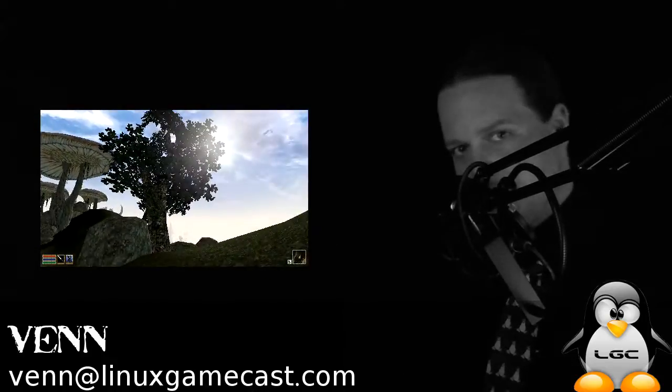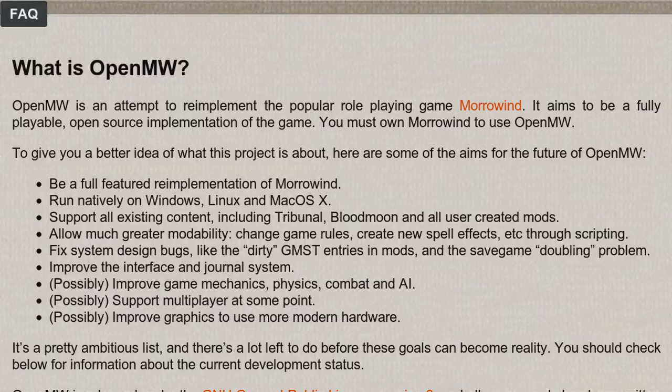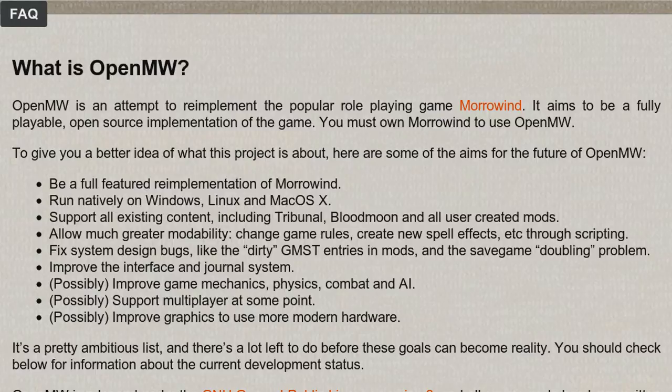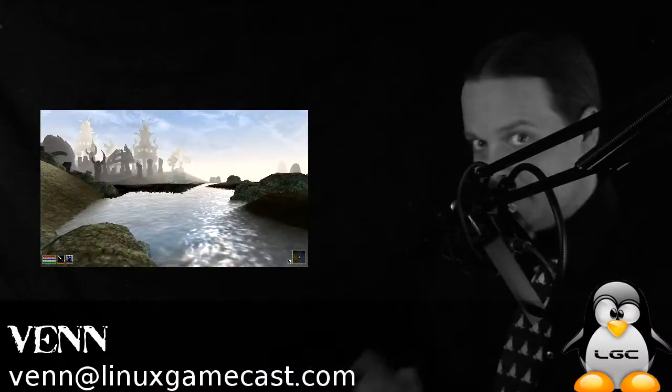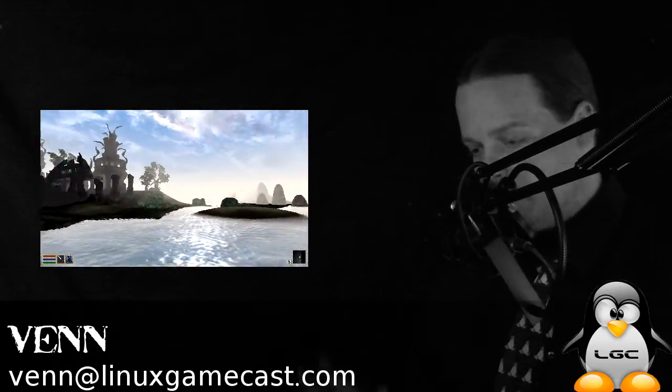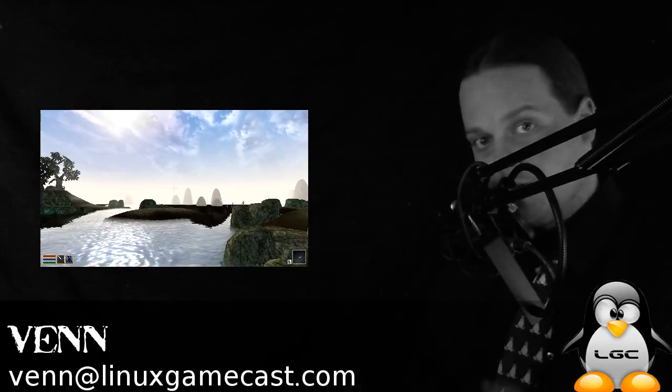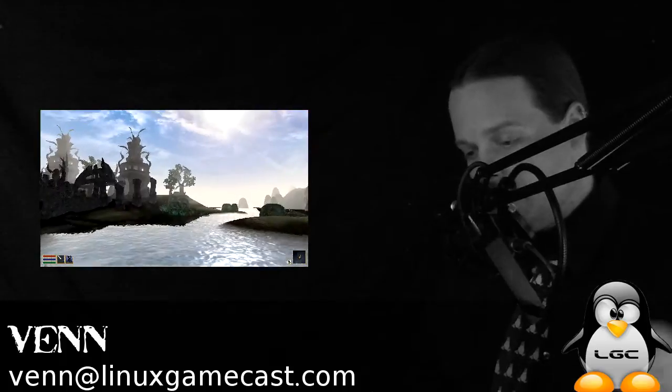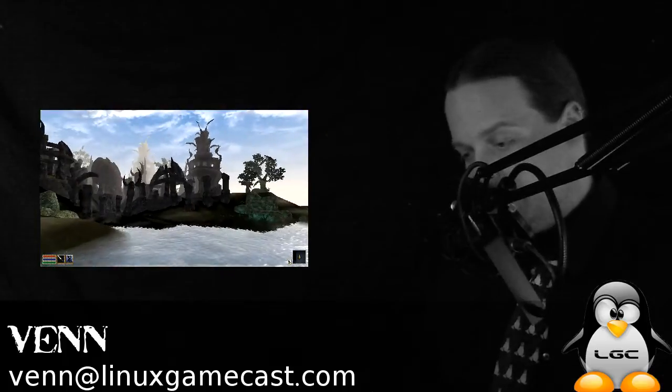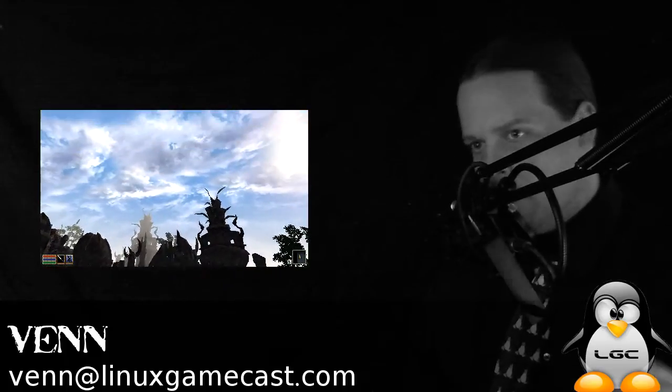Well, to read from the site, OpenMorrowind is an attempt to reimplement the popular role-playing game Morrowind. It aims to be a fully playable, open-source implementation of the game. And a very fun fact, you need to own the original Morrowind CD in order to play. That's what this guide will cover.